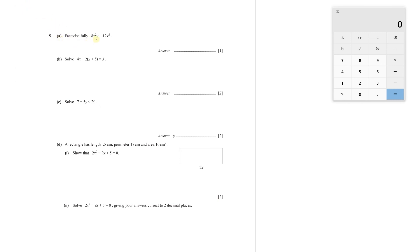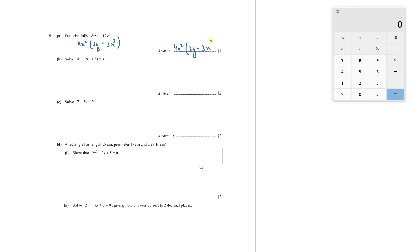Question 5, part A: factorize fully 8X²Y − 12X⁵. Taking 4X² as common gives 4X²(2Y − 3X³). You cannot factorize this any further, so the final answer is 4X²(2Y − 3X³).